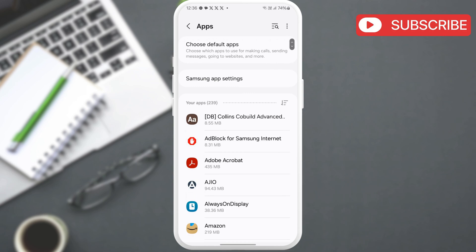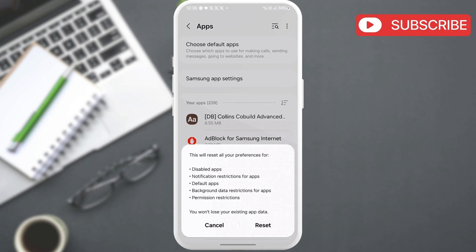Here, tap this three dot icon in the top right corner. Then, select reset app preferences from the list. Now, select reset to confirm.